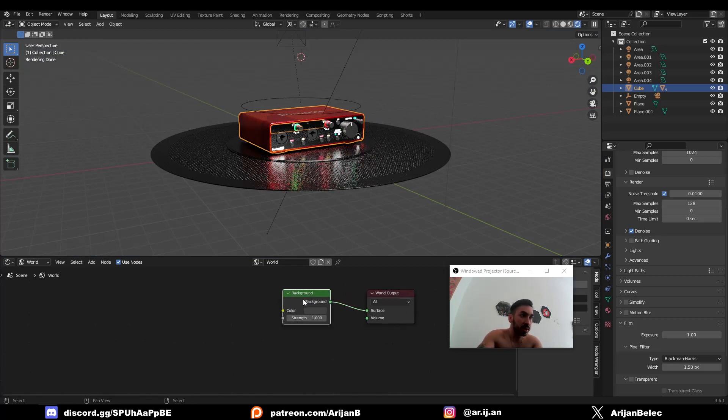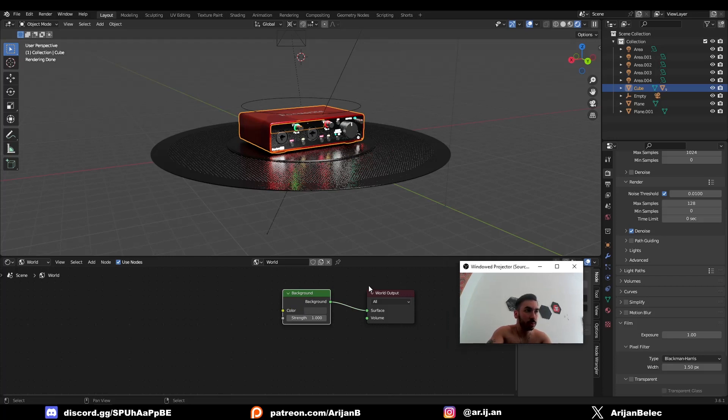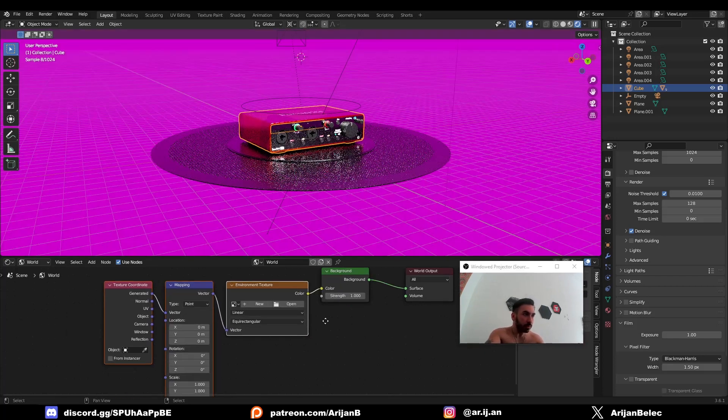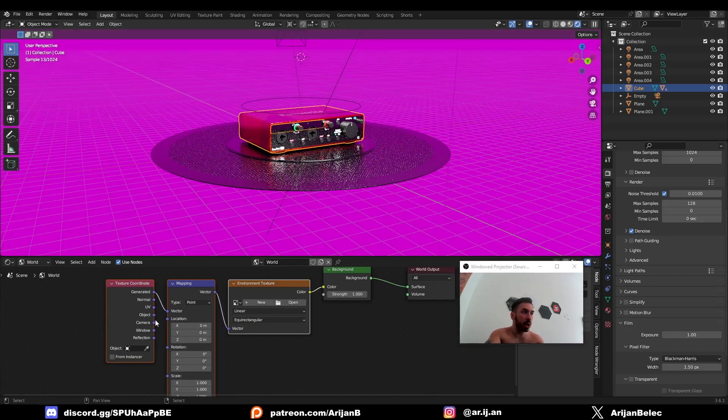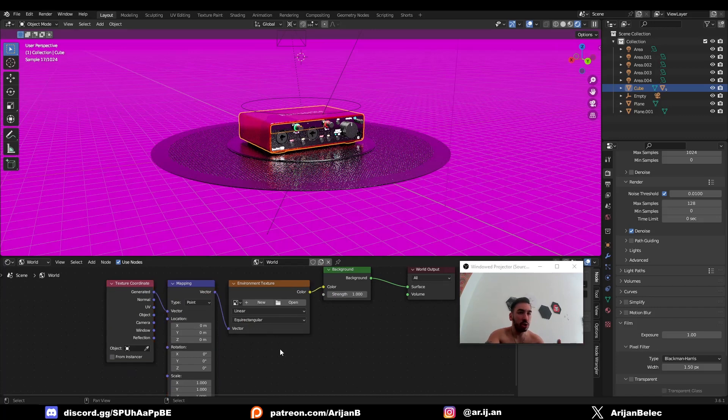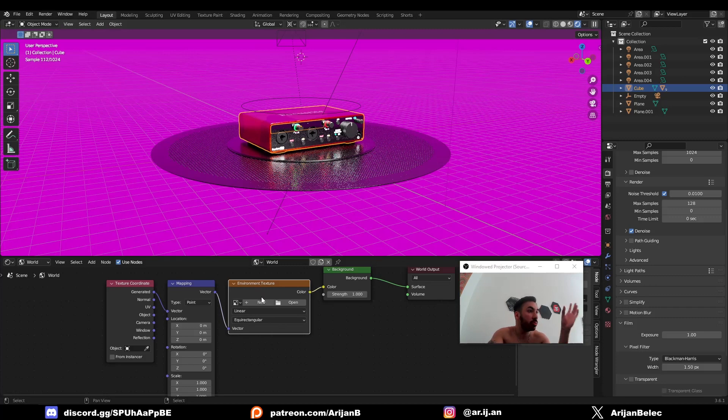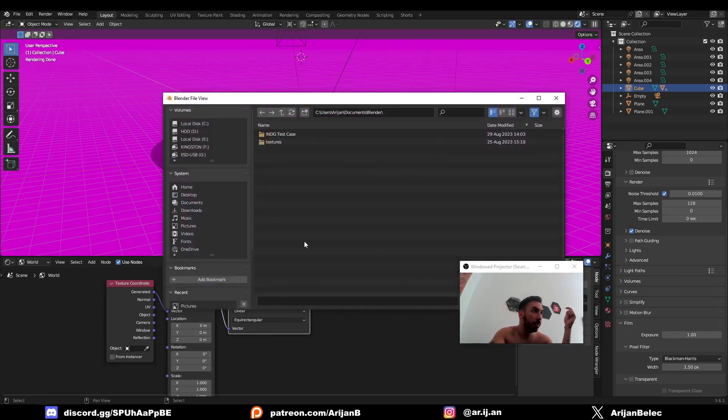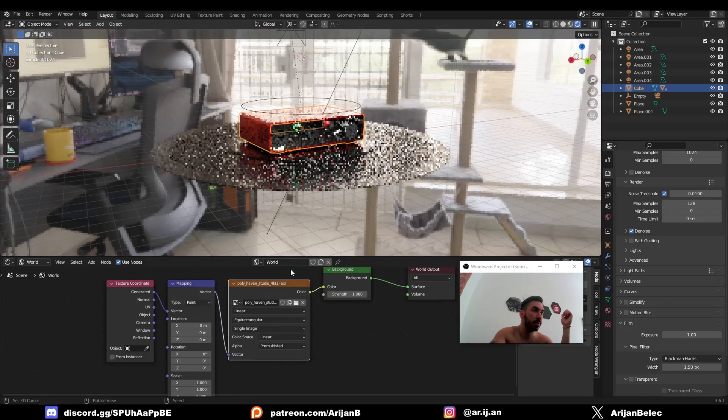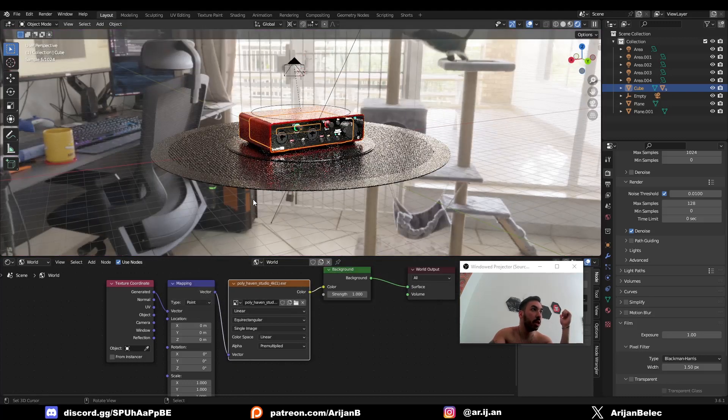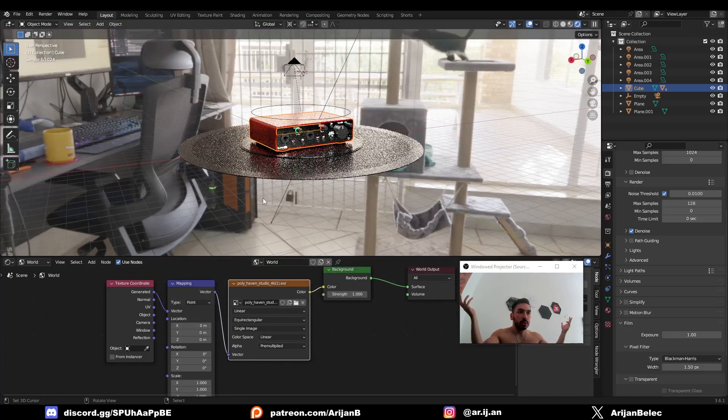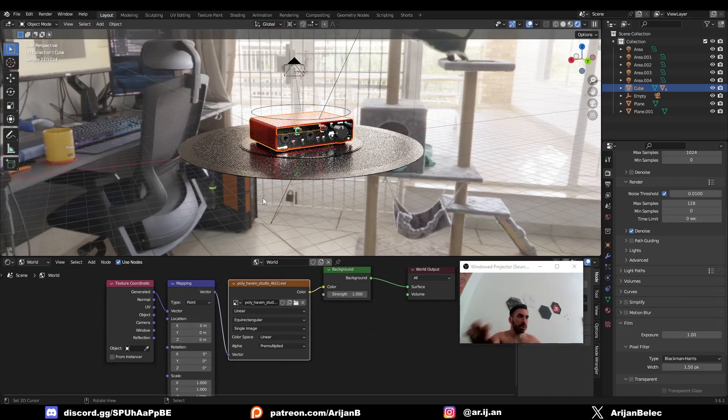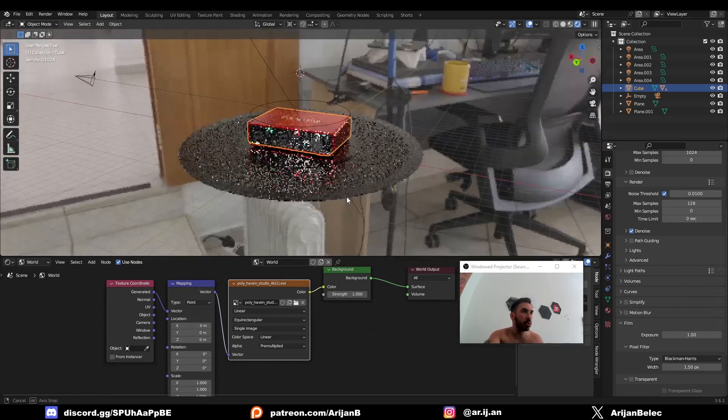So the way to do that is I'll select this background node over here and I'll press Control-T and that will give you a couple of nodes which are used to map a texture onto an object or onto an environment in this case. And then you just have an image texture node which is meant for loading an environment. Click Open and find whatever thing you just downloaded, the Polyhaven Studio thing. You have a perfect photorealistic environment for your object. Look at this.